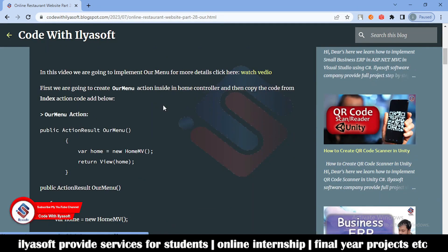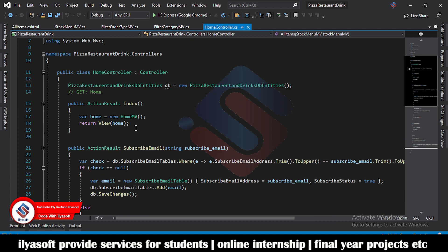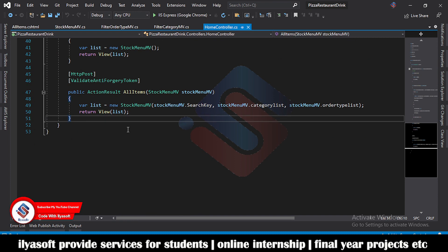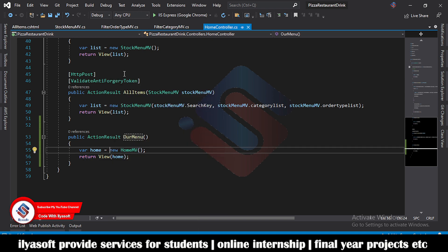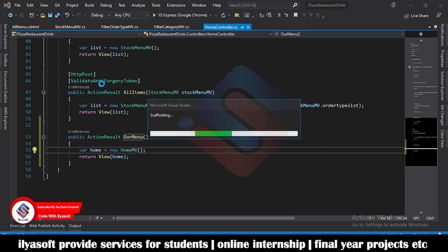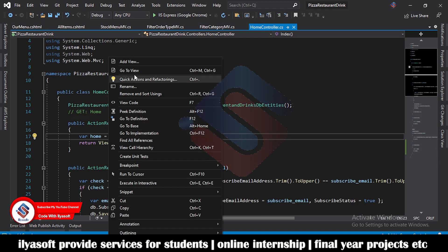Simply scroll down. First we are going to create our menu action inside the home controller. Open your project and go to the home controller and create the action below. Copy this method from Index and just change the name of this method to 'OurMenu'. Then right-click here and create the view for this method. Now add a simple view. The view is created successfully.